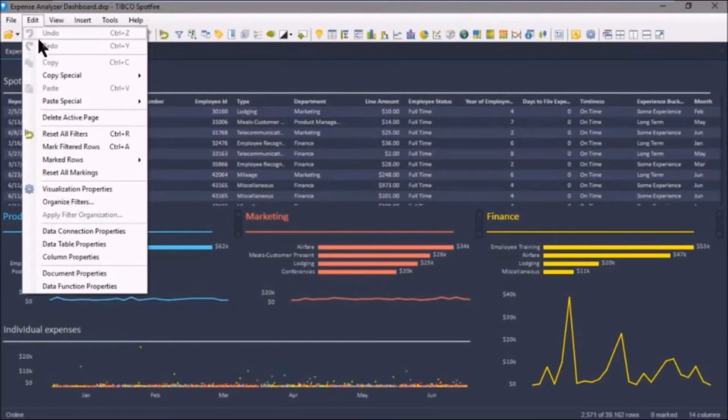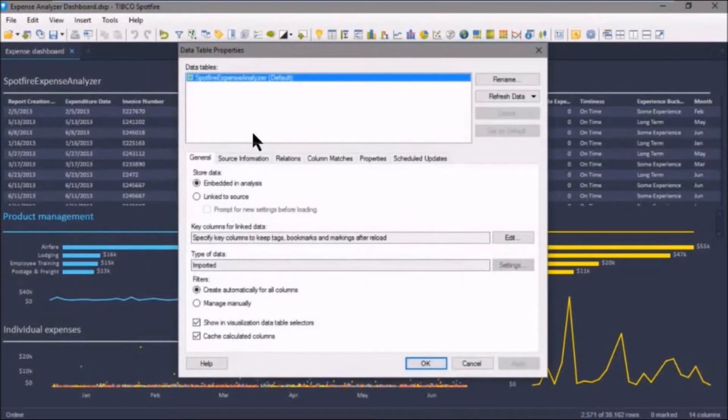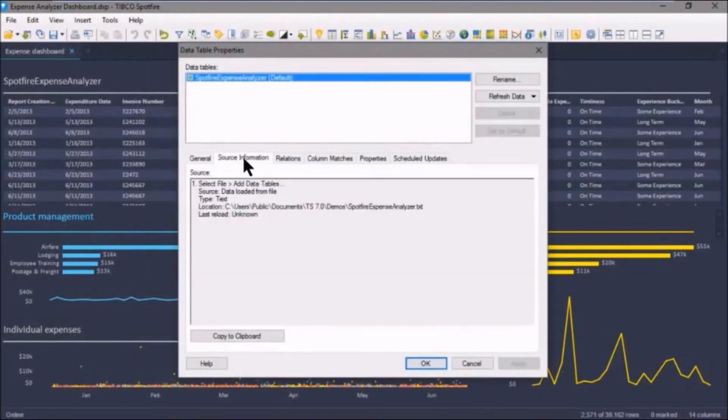Let's have a quick look at a couple of examples. Let's go to Edit, and we'll select Data Table Properties, and you can see here some metadata about our table. So I click on Source Information, we'll see where this file came from.